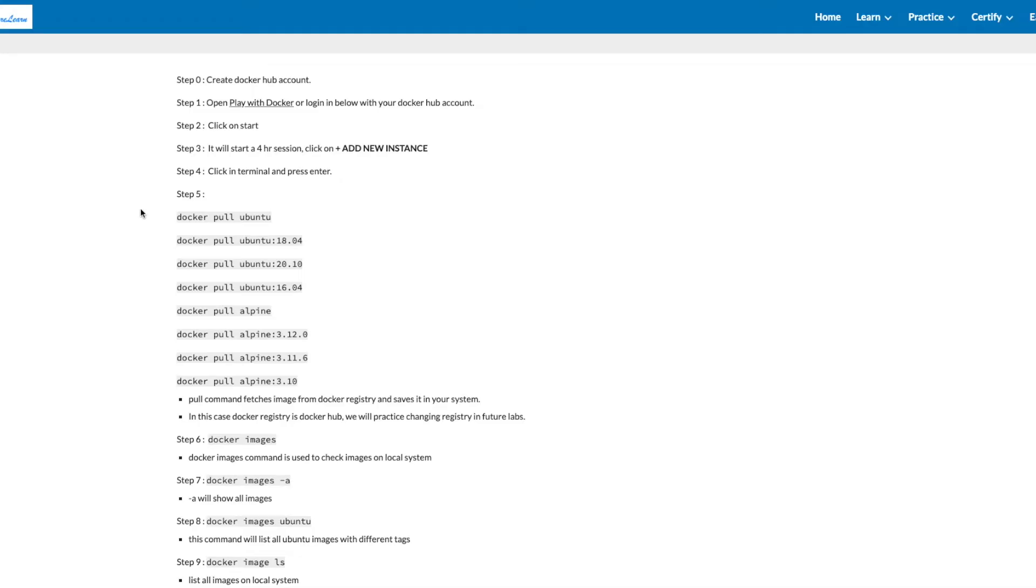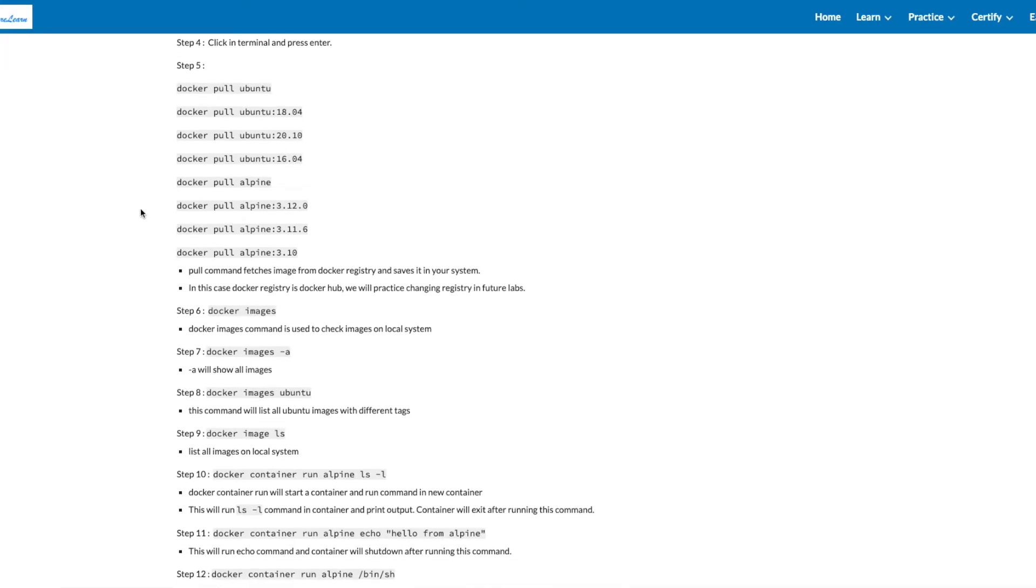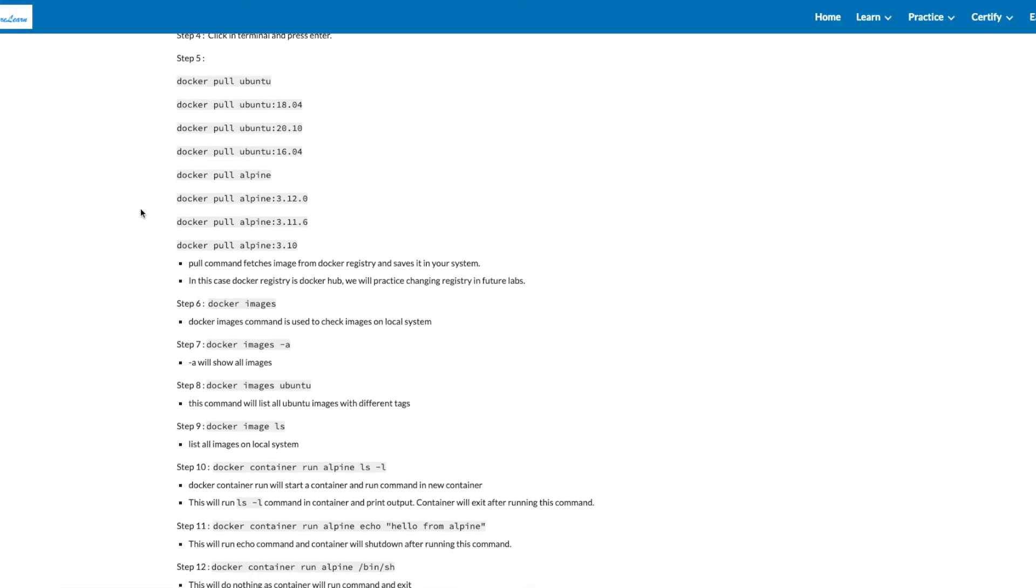It will start a 4-hour session. Click on Add New Instance. Click in the Terminal and press Enter.